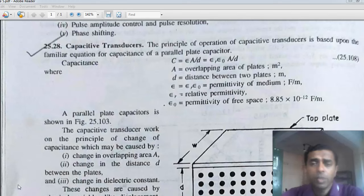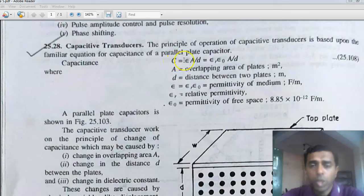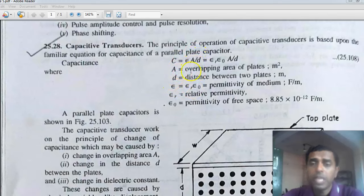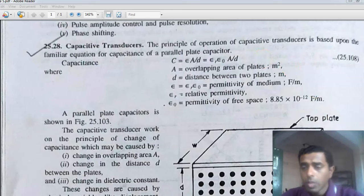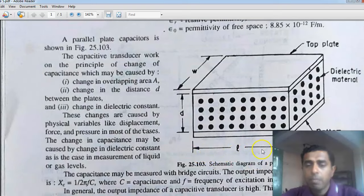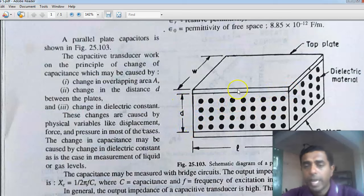To remember what a capacitor is: a capacitor is an element having two conductive plates separated by a dielectric medium. From basic electronics, the equation for a parallel plate capacitor is C = εA/D, where ε is the permittivity — the product of relative permittivity and permittivity of free space. A is the overlapping area of plates in square meters, and D is the distance of separation between the two plates.